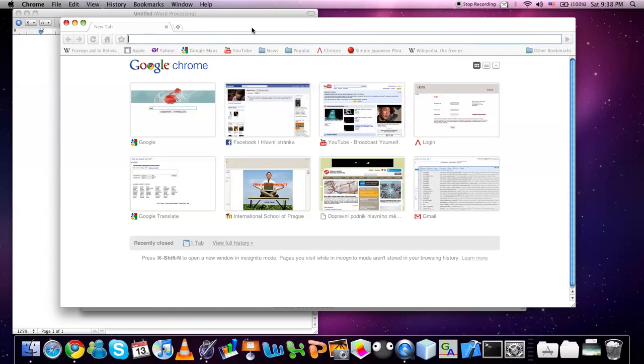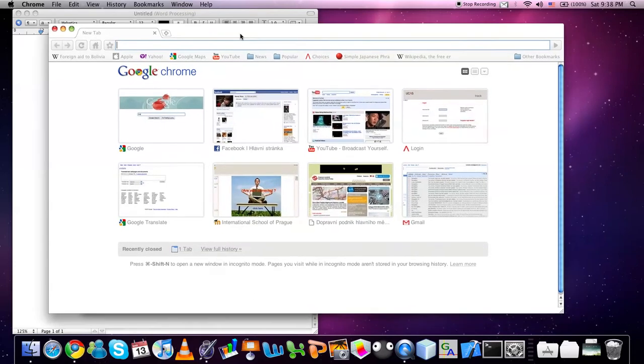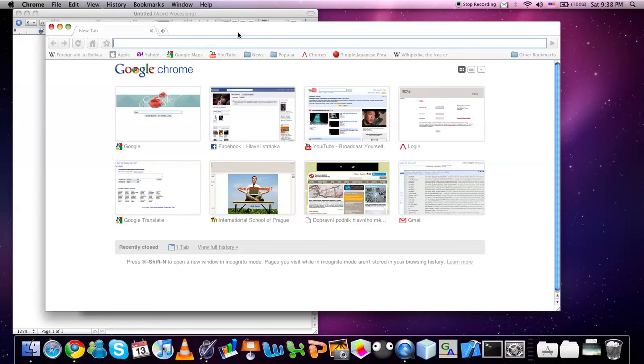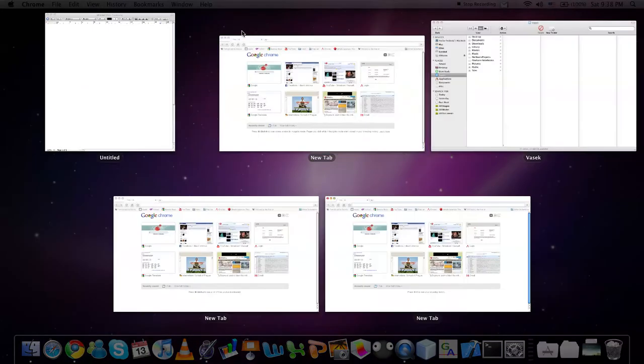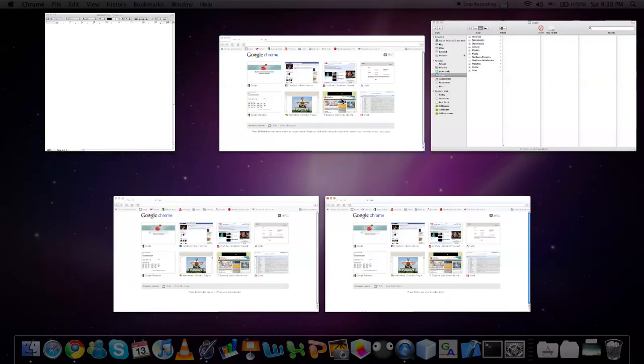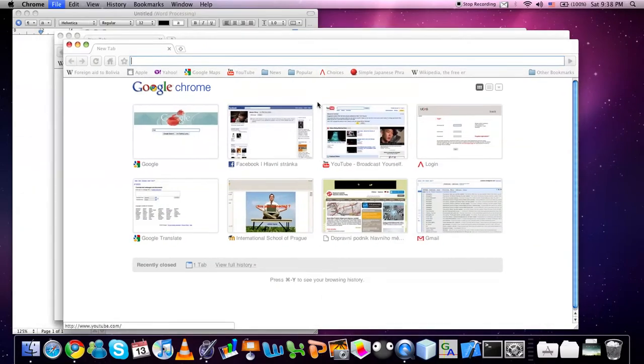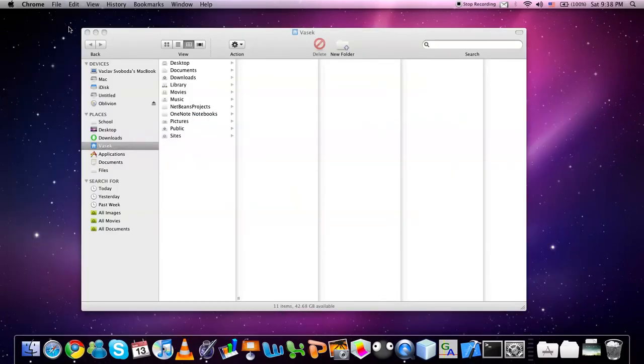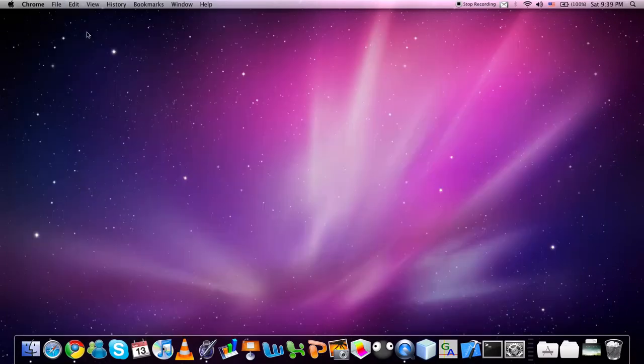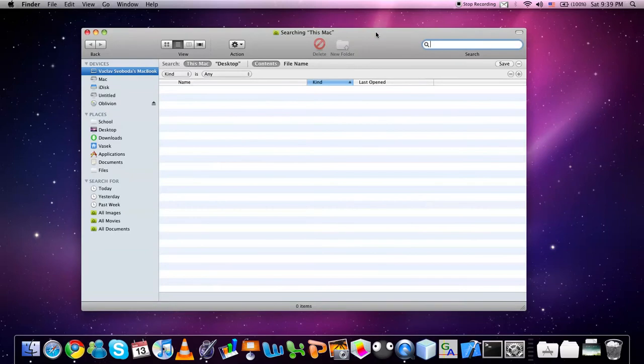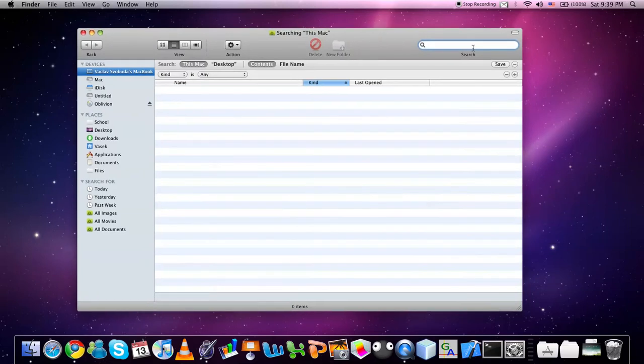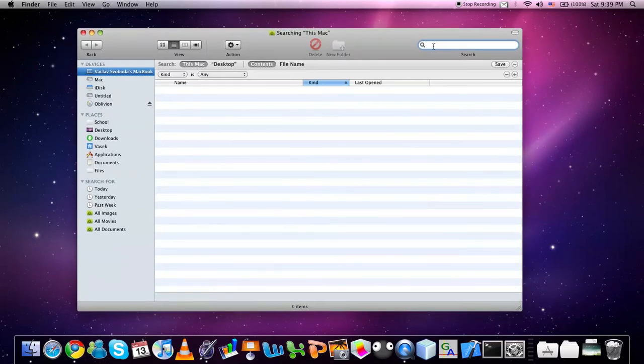If you want to open a new window for the web browser, you can again use Command N which will open multiple windows. If you use the Command F shortcut in Finder, it will display a new Finder window ready for you to search.